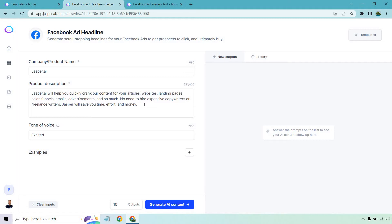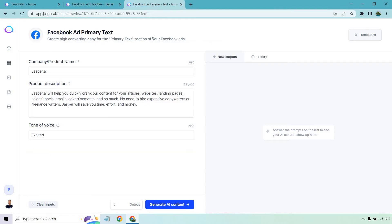advertisements, and so much more. No need to hire expensive copywriters or freelance writers. Jasper will save you time, effort, and money. Tone of voice, we're going with excited. Normally it's witty, but I'm changing it up a little. And I just want to show you the other template. It's going to have identical product description here just to make our life easier.